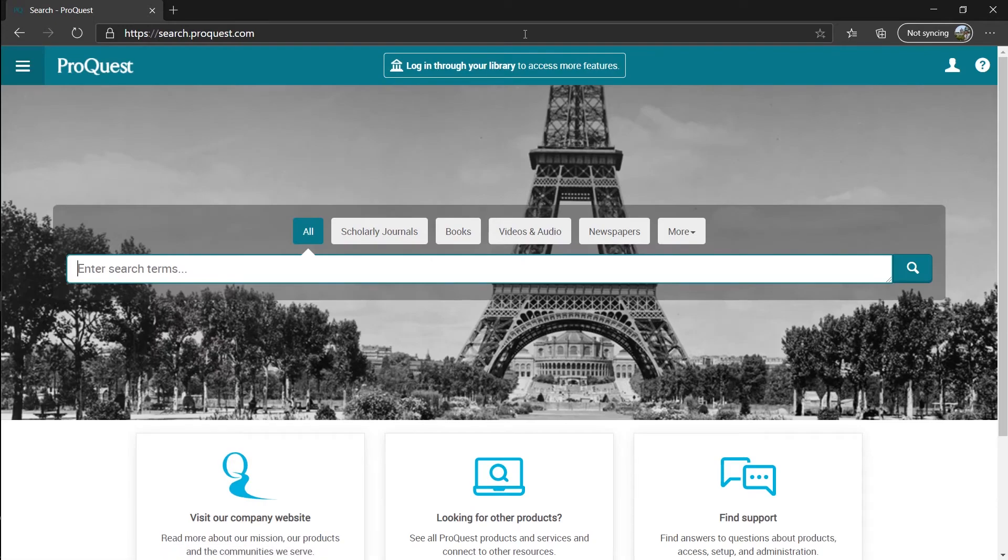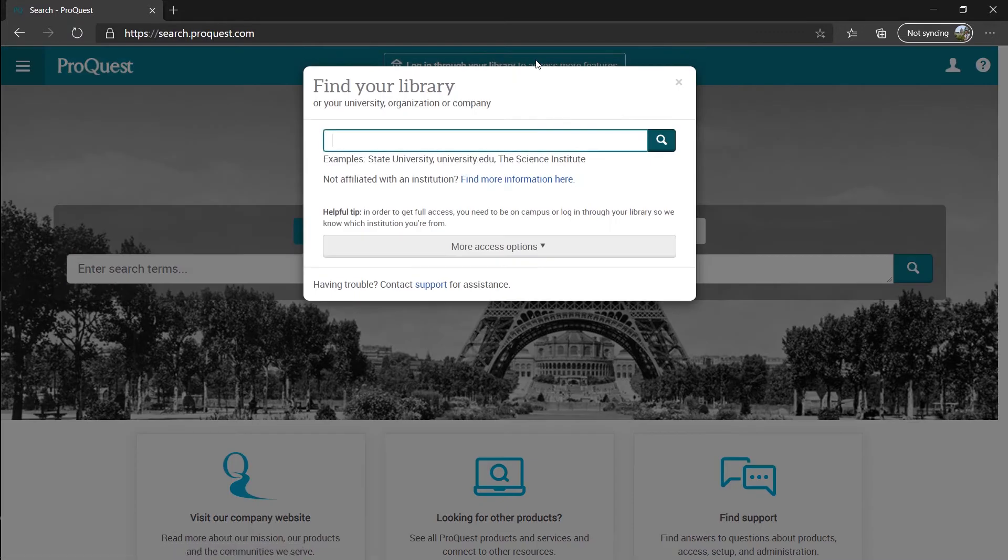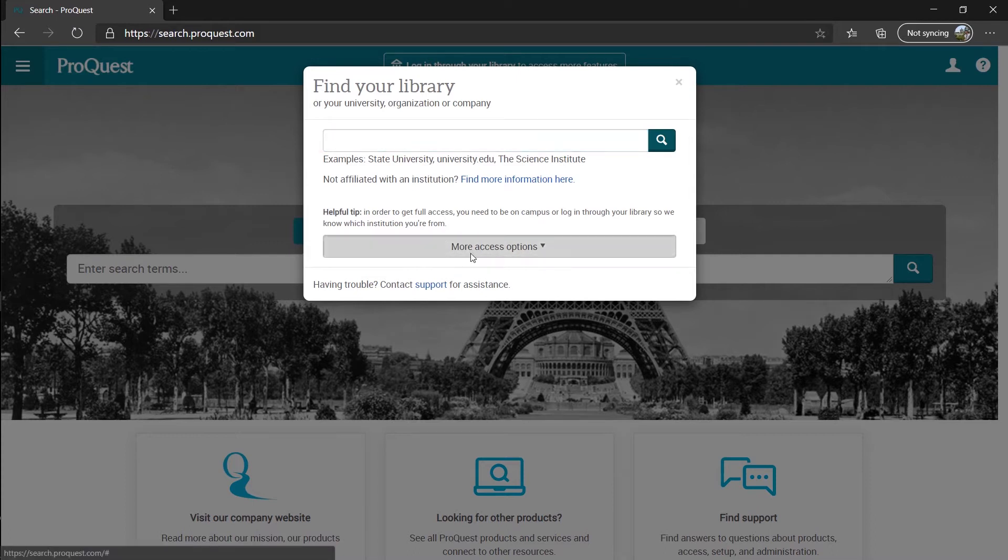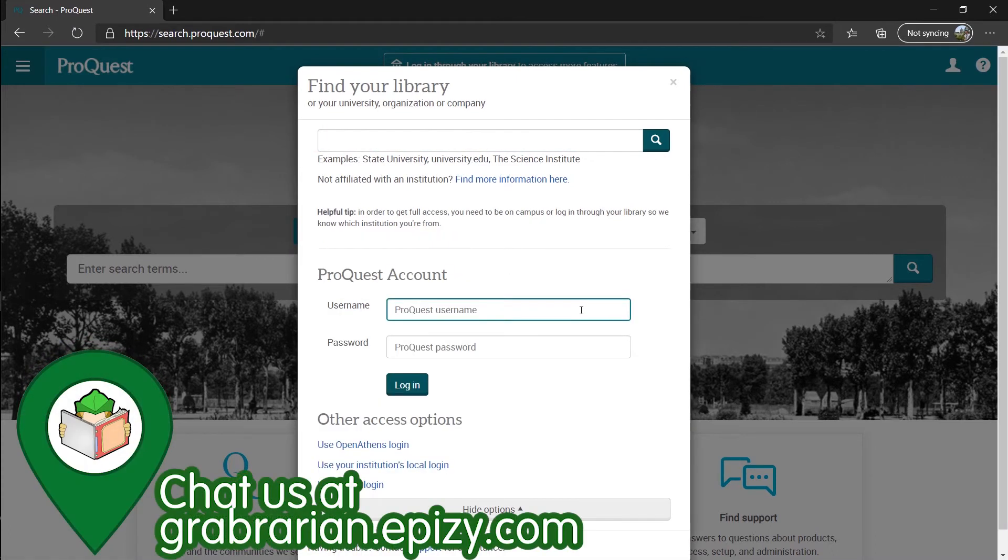Let's log in first to access the resources. Click the log in through your library at top, select more access option, and type in the username and password that you can request at cabrarian.pc.com.